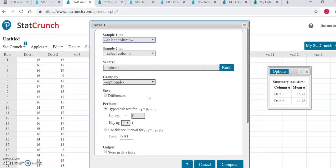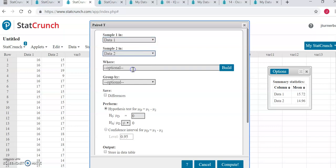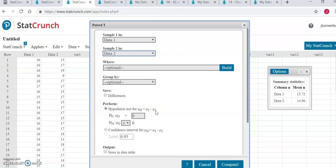In the box that opens, again we will tell the computer where our data 1 and data 2 columns are. We will leave hypothesis test checked, and notice muD is the same setup as what we had in the previous example for the independent sets. It's the mean of the first population subtracting the mean of the second population. Our first sample was from data 1, and the second was data 2.